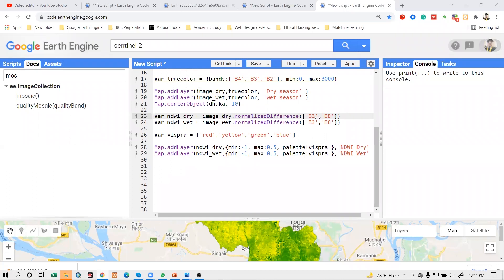I will provide all of this code so you can practice and understand everything step by step. A question: what is the difference between true color and false color? This is about band combinations - it's part of remote sensing. Every satellite imagery has different types of bands representing different wavelengths. When you make a combination of three bands - red, green, and blue - that is called a true color composition. You can also use false color combinations.